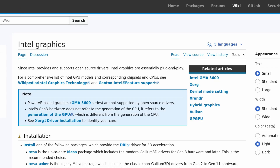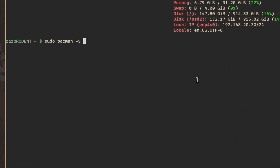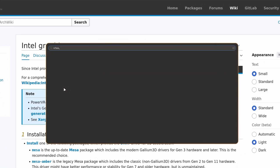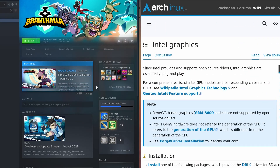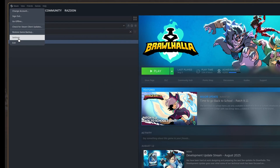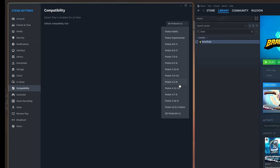Next thing you're going to need is Steam. Steam is in the Multilib repository, so all you need to do is run sudo pacman -S steam. Once you have that installed, the next thing you're going to want to set up is Proton. Open up Steam, come into Steam Settings, then Compatibility.